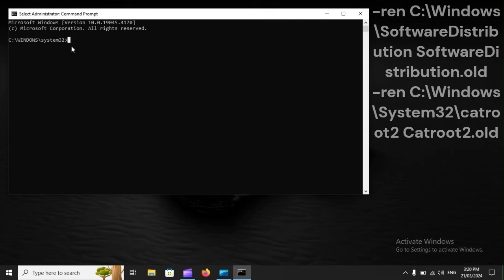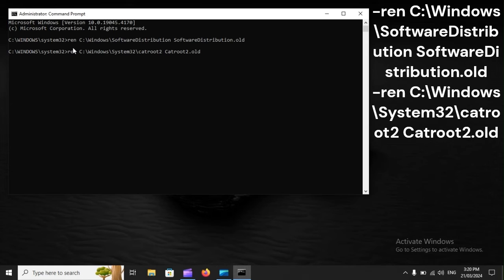ren C:\Windows\SoftwareDistribution SoftwareDistribution.old, ren C:\Windows\System32\catroot2 catroot2.old